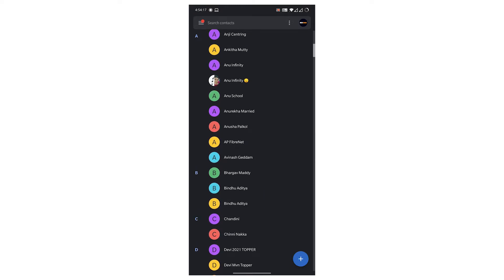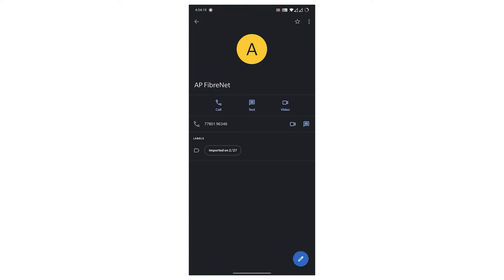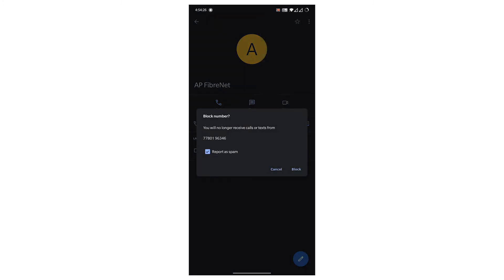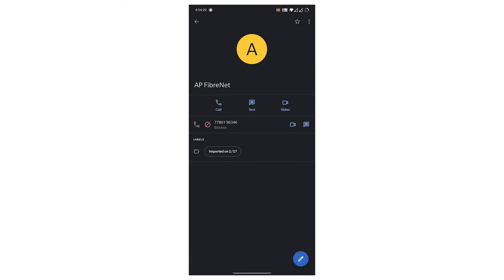Now click on three dots, and here you can see block number. So click on it, click on block option again.